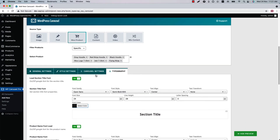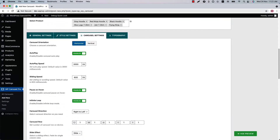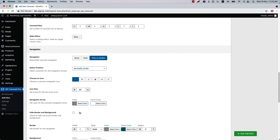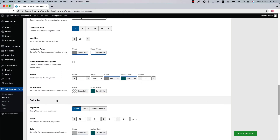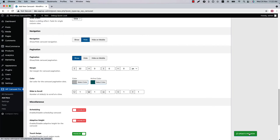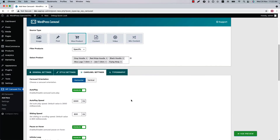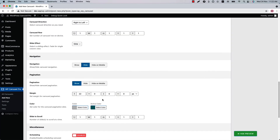Configure the carousel control-related properties from the carousel settings. Here you can change the autoplay, autoplay speed, pause on hover, infinite loop, carousel direction, and more. You can also configure the navigation and pagination related properties from here. Let's hide the navigation first, and you can see in the live preview the navigation is not showing.